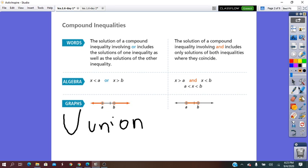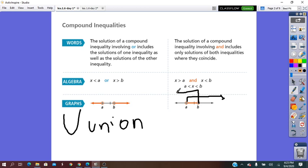The other case is when the inequalities in simplest form give us x greater than a and x less than b. We plot a and b on the number line. x greater than a is shaded from a to the right, and x less than b is shaded from b to the left. The two intervals intersect between a and b, so the solution will be between a and b — x is a value in that interval. This is called intersection, and it has this symbol.